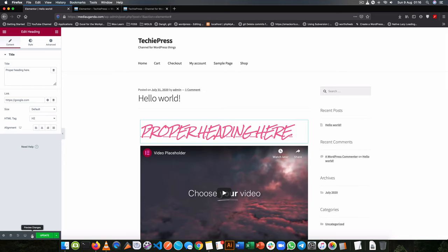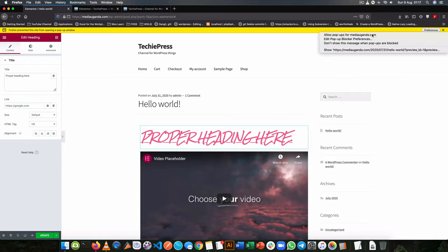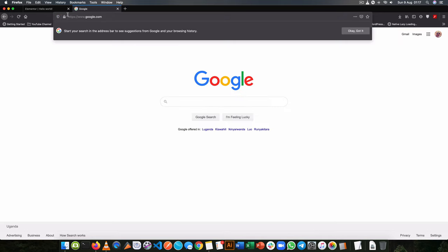So I'm going to preview the changes by clicking that small link and allow preferences for my browser. You'll now see that this little text that I have here is actually clickable and when I click on it I actually go to Google.